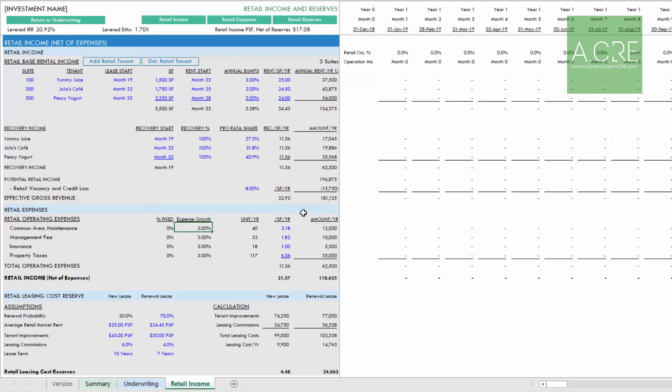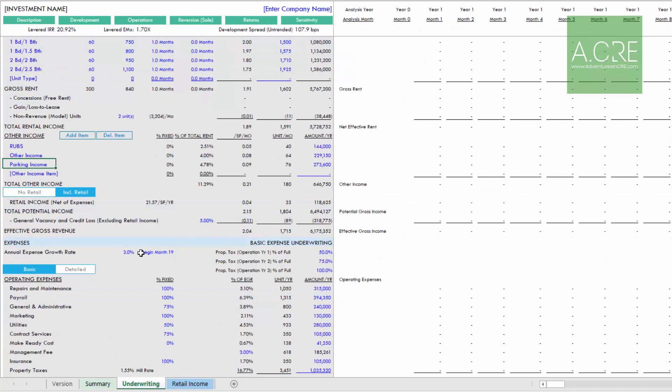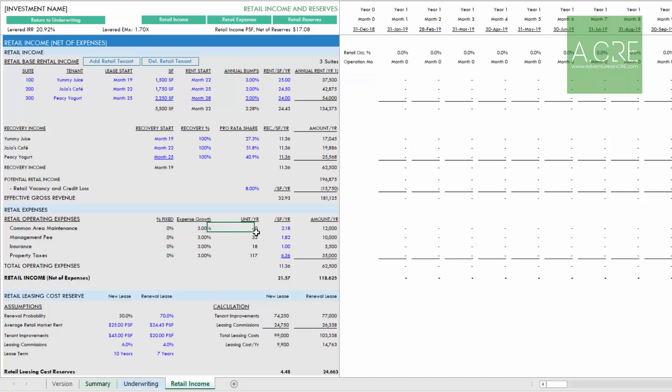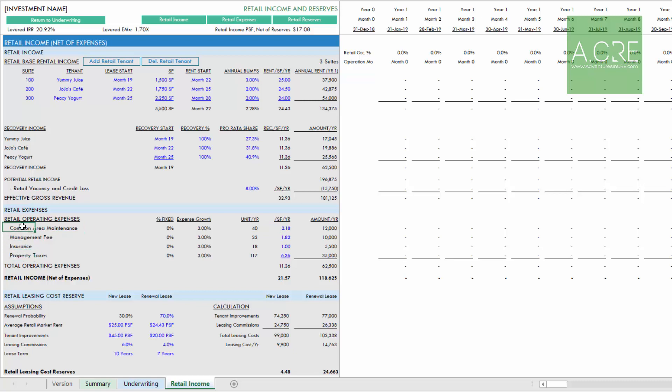Then we move to retail operating expenses. We have a few assumptions that are automatically set for you. Fixed versus variable expenses is set to 0% fixed. Expense growth is set to the operating expense growth assumption as outlined on the underwriting tab. We have the expense per square foot per year for each expense type. You don't have the ability to change necessarily the expense types, but there's not the option to add or delete retail operating expenses.